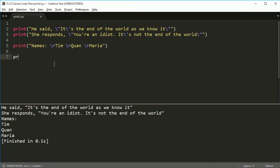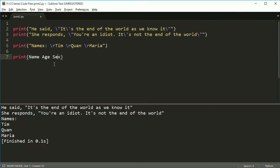Now, the last thing I'm going to show you is how to make things nice and neatly formatted. So let's say I have name, age, and sex.